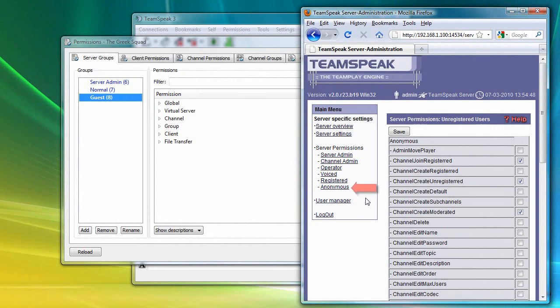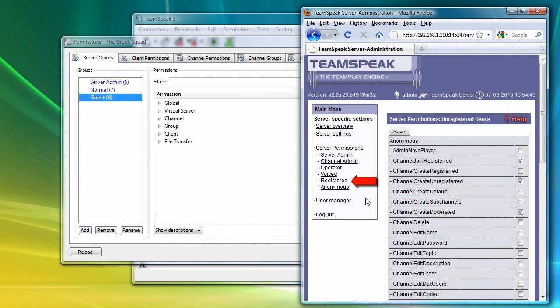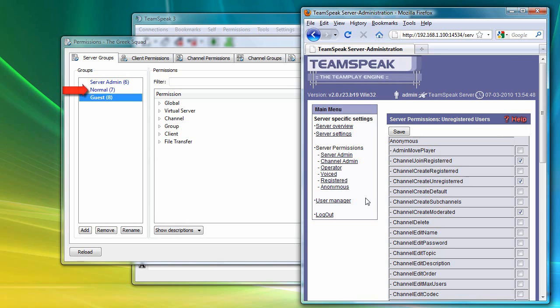Note that the anonymous group in TeamSpeak 2 sort of corresponds with the guest group in TeamSpeak 3. The registered group in TeamSpeak 2 sort of corresponds to the normal group in TeamSpeak 3, and the server admin groups sort of correspond to each other as well.